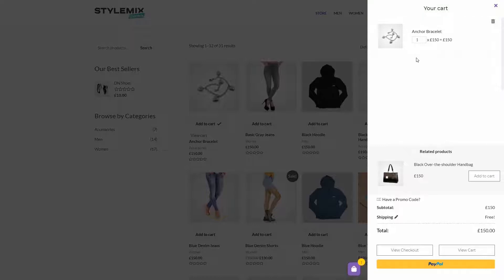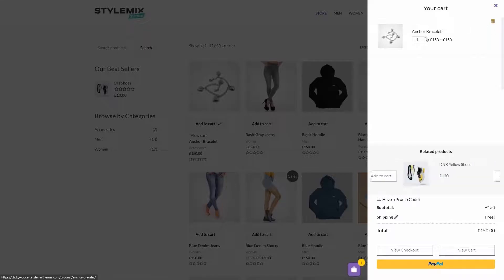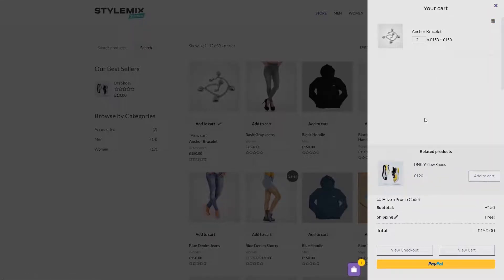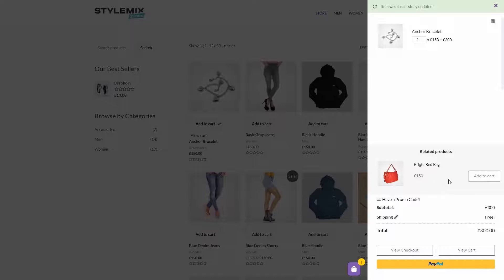And if we want, we can easily remove them from the cart. We can also easily change the number of items that we want. Down here, we can see a related products block. So I add something from here to my cart as well.